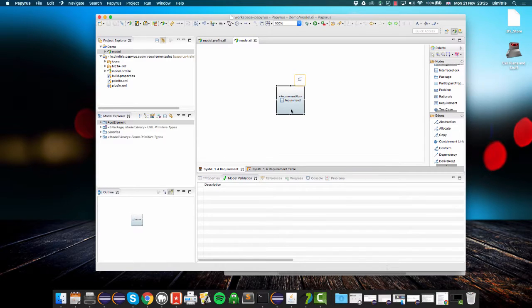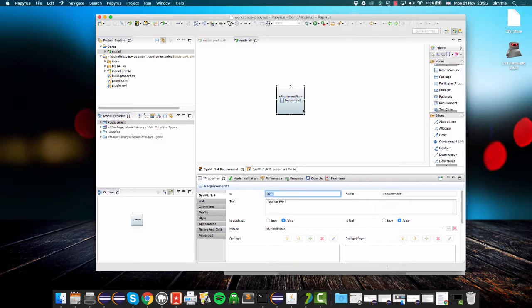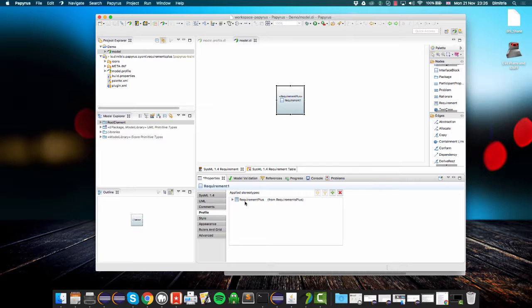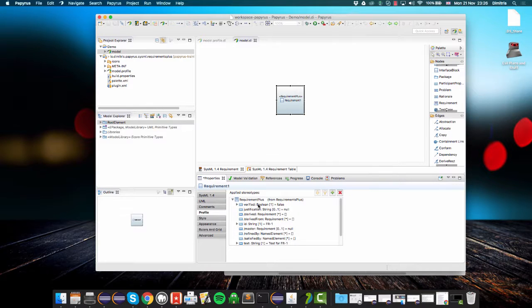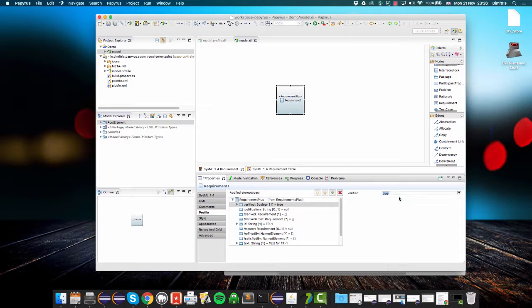Now if I go back to my requirement plus and I go to the profile tab and then flip the value of verified to true...